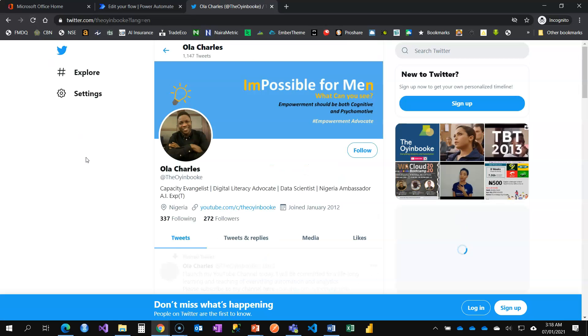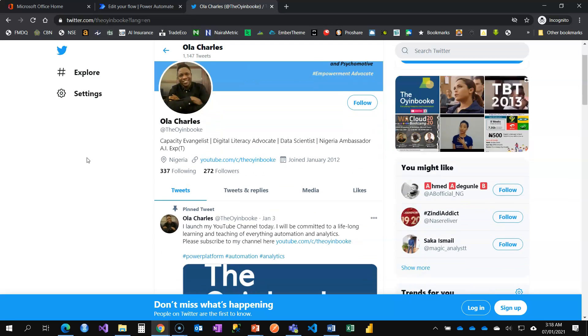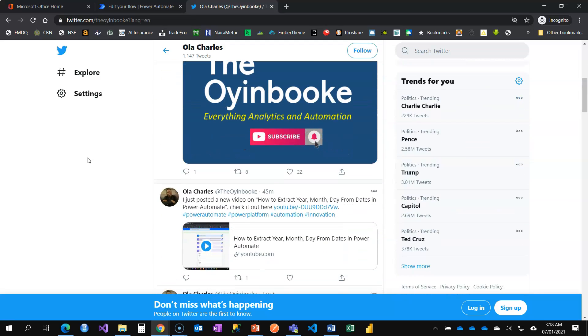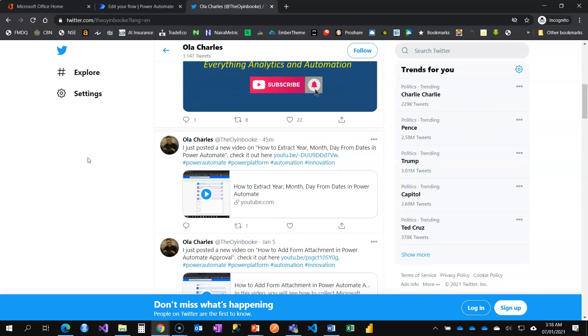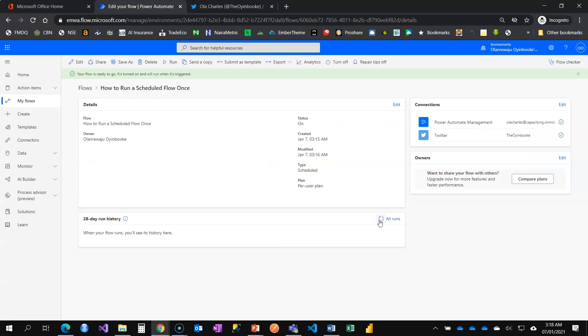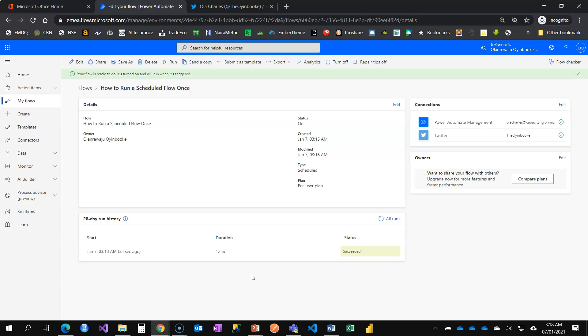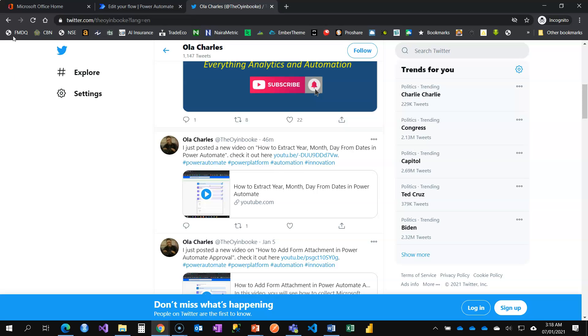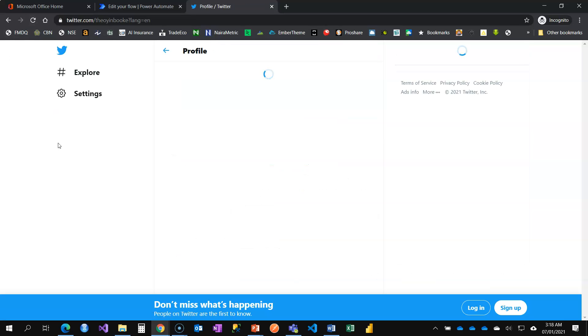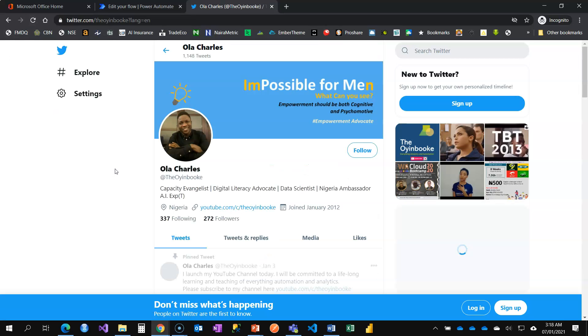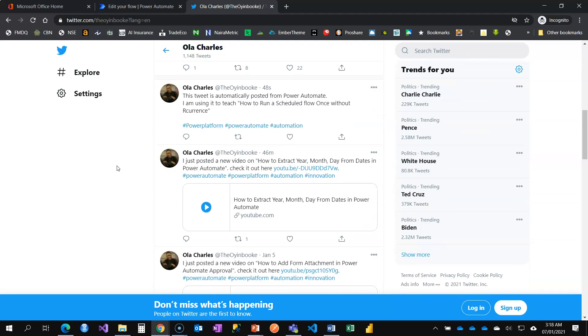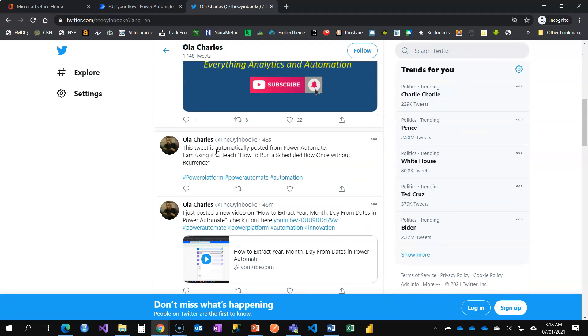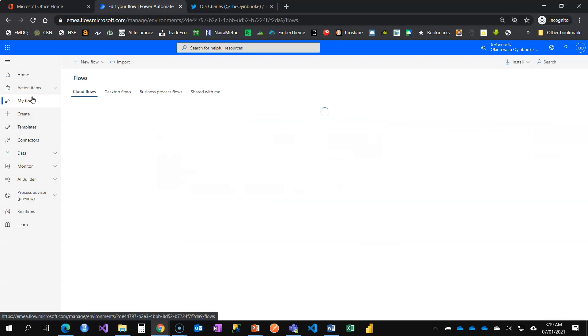When I refresh I should be able to see this new tweet here. Not yet here, so I'm going back to refresh to see. Okay, I can see 30 seconds ago, so the tweet worked. Let's check again. Let me refresh. The flow was successful.